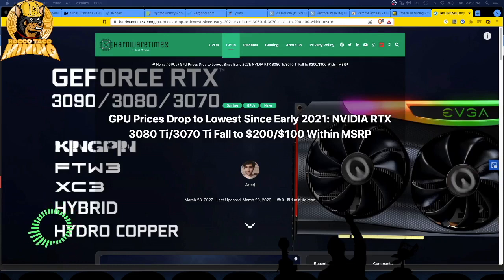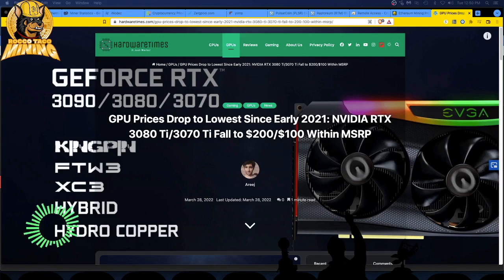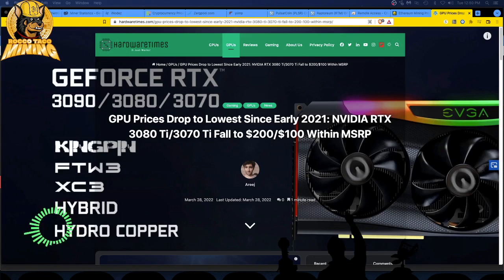The GPU prices are dropping to the lowest since early 2021. NVIDIA RTX 3080 Ti and 3070 Ti fall to $200 and $100 respectively within the MSRP.